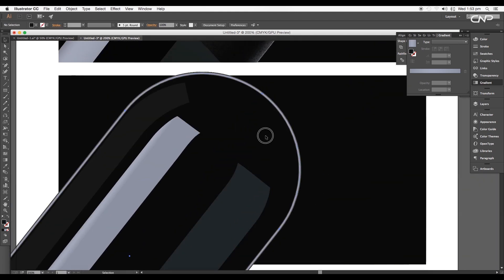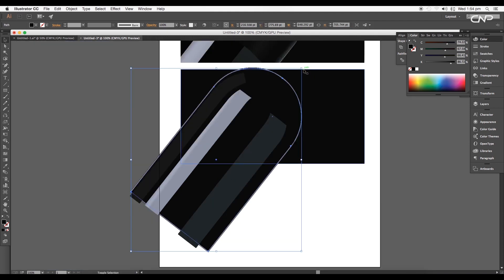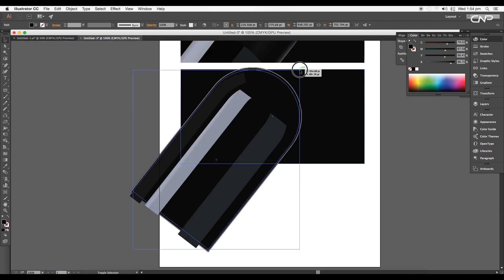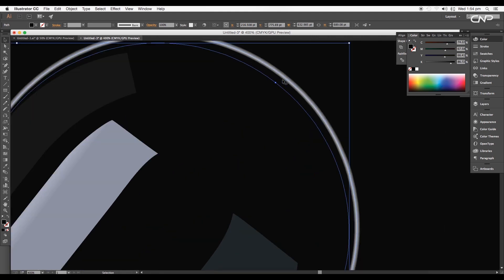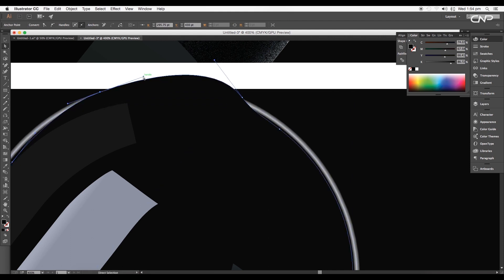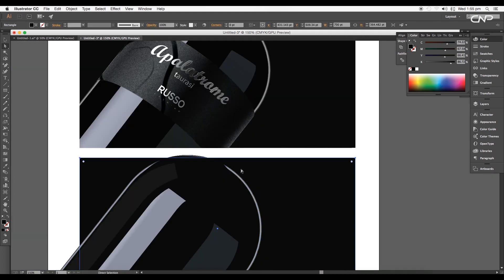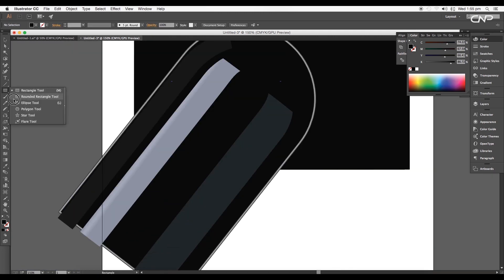Select the base shape and create a duplicate using Command/Control+C to copy and Command/Control+F to paste in front, then remove the stroke color. Scale the size down slightly and place it closer to the edge. Add two anchor points and tweak the shape using the direct selection tool to hide part of the top region's edge glow.